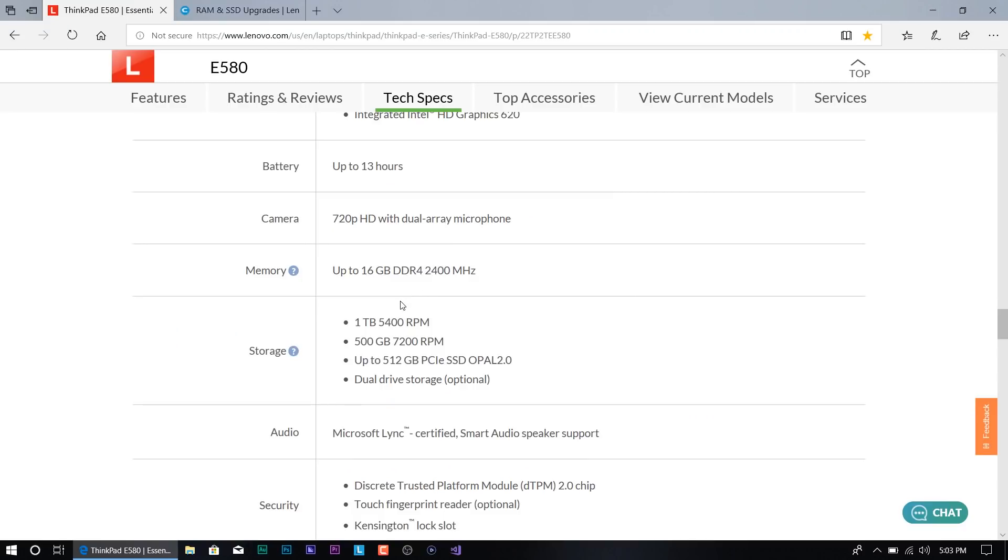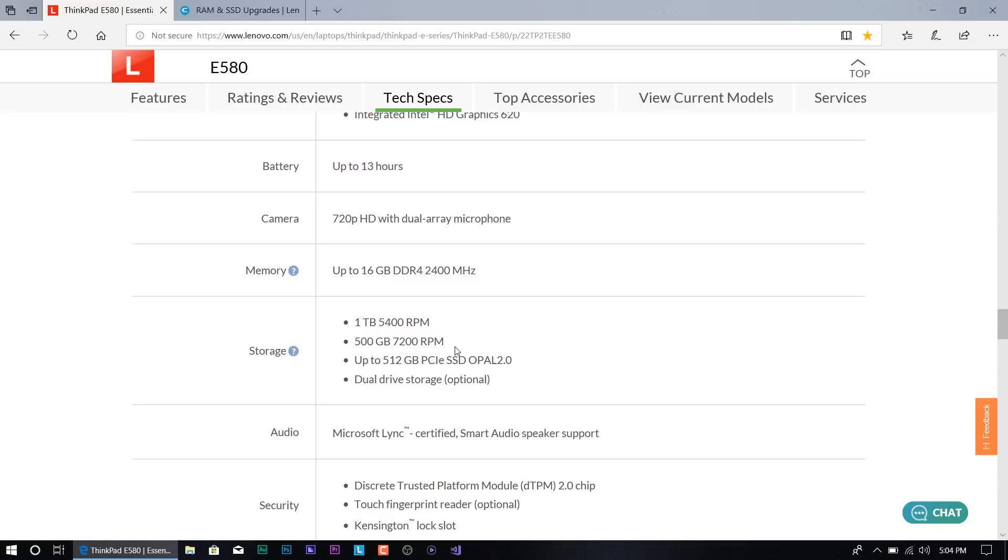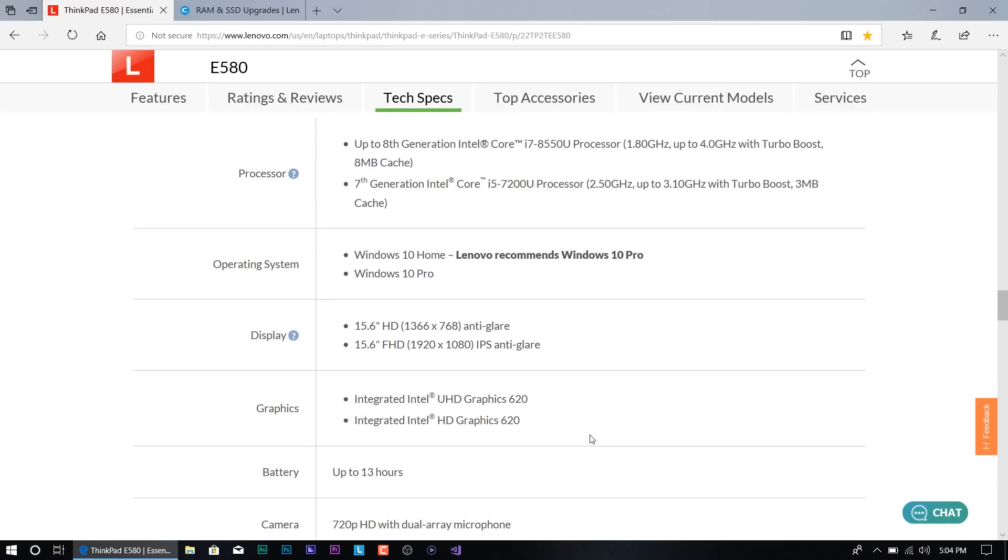Now for storage, you have multiple choices. You got a one terabyte 5400 RPM or 500 gig 7200 RPM SATA drives, and you could do a 512 solid state drive. They also give you an option to do a mix. I would definitely go with the mix: do the primary hard drive as a solid state drive, and the second hard drive would be your raw storage.